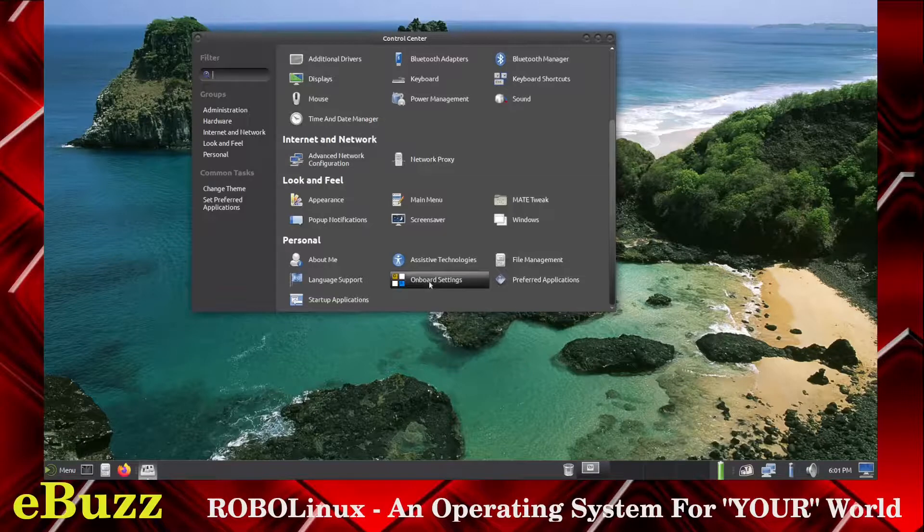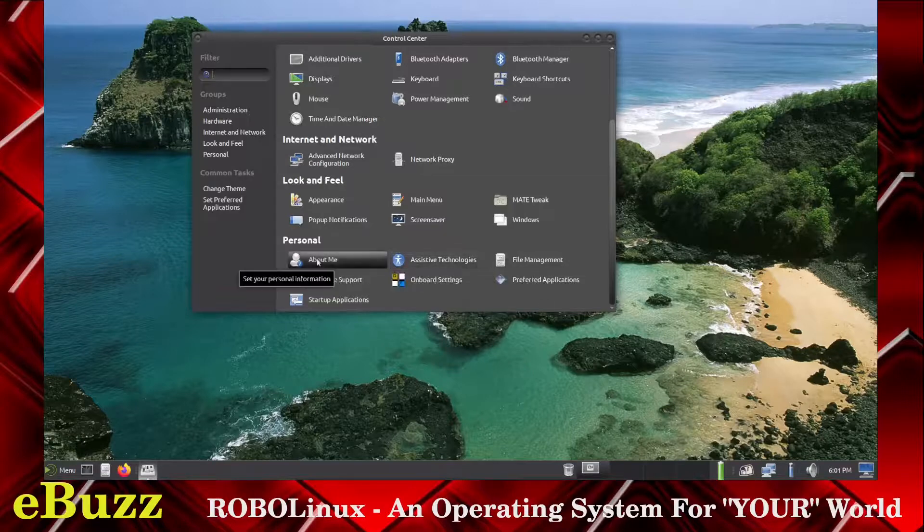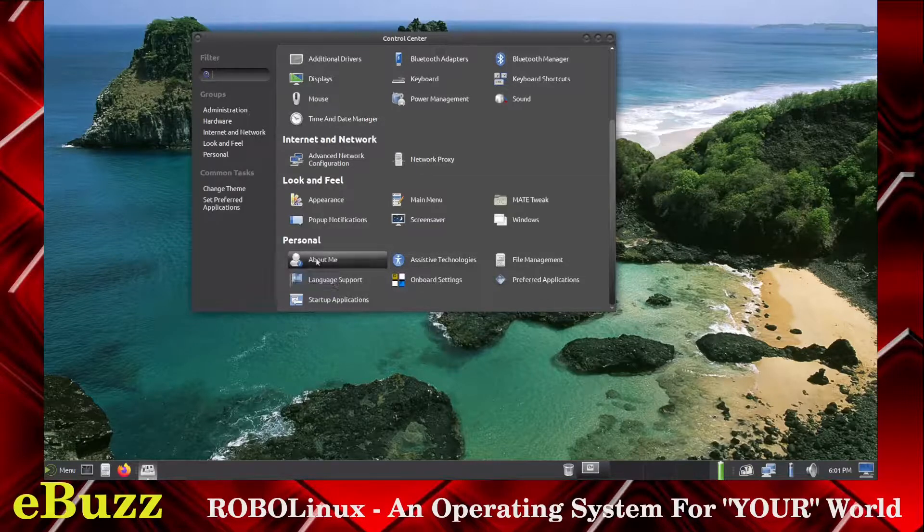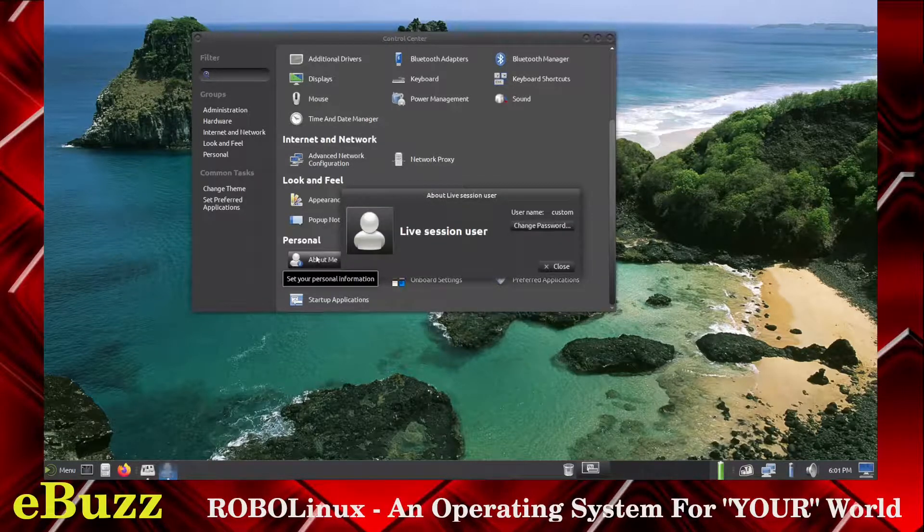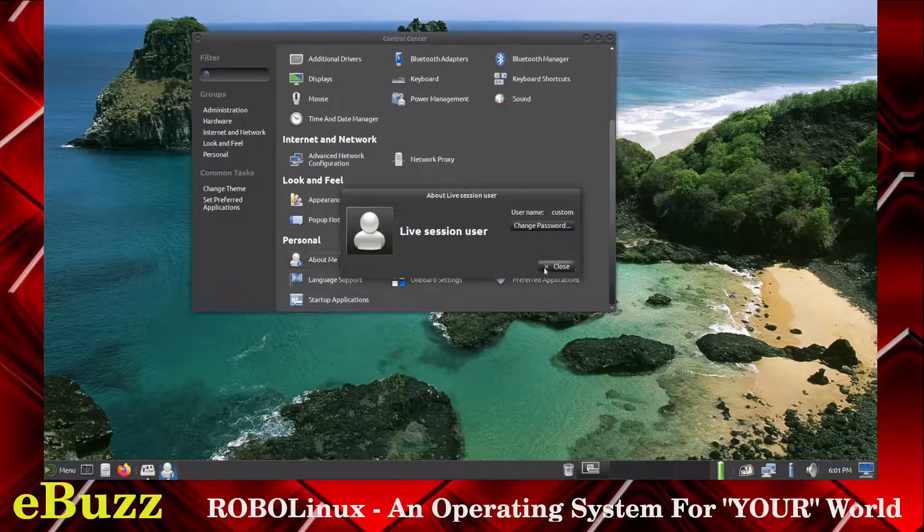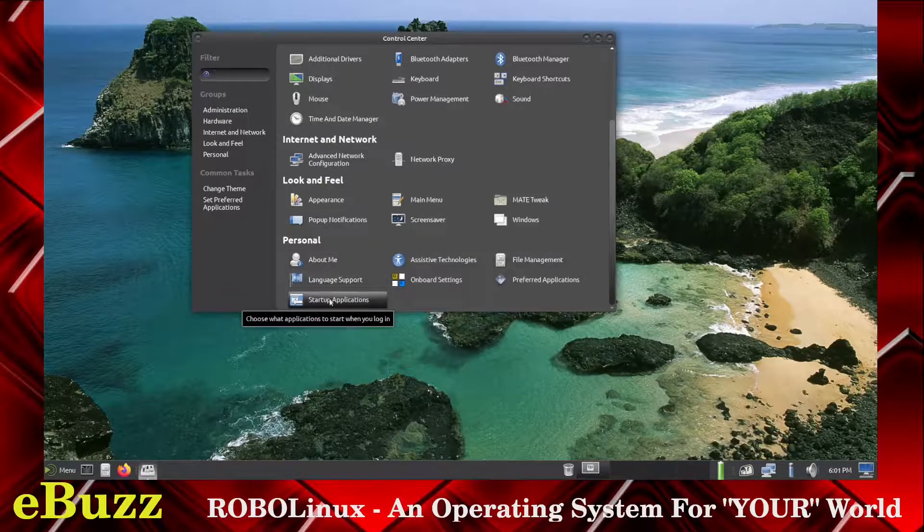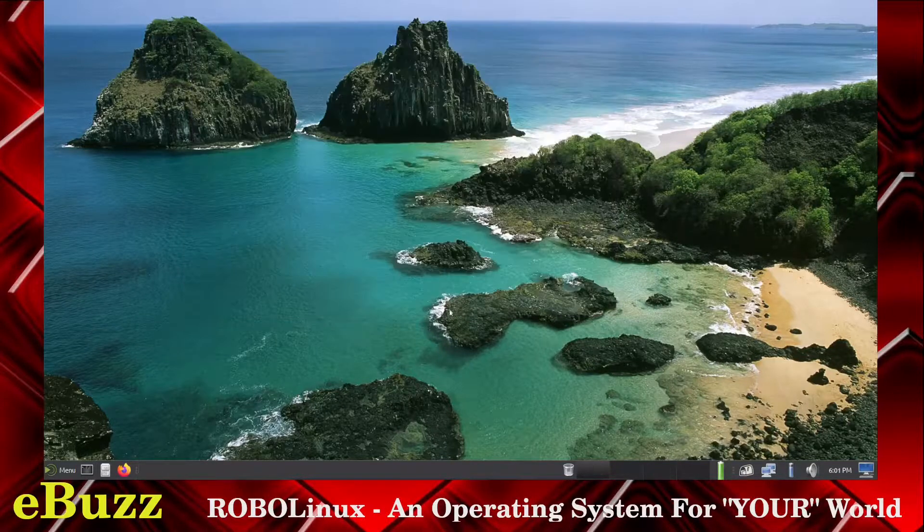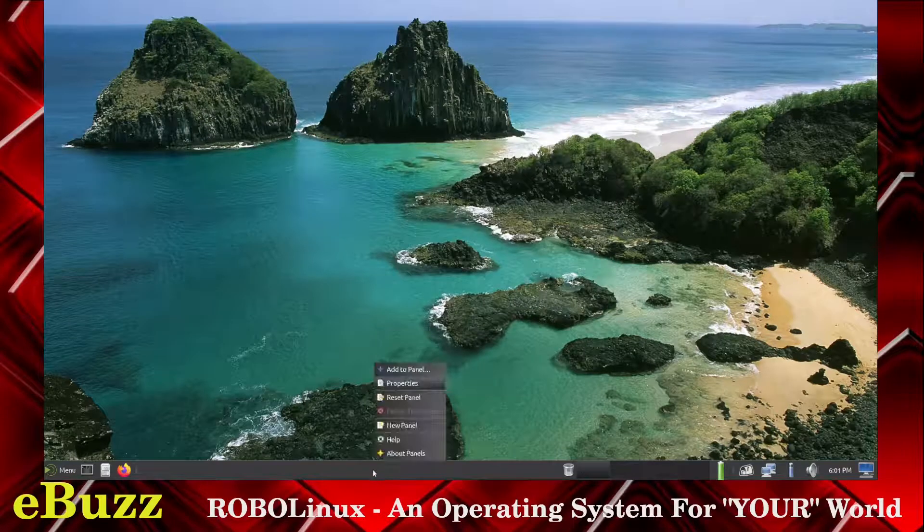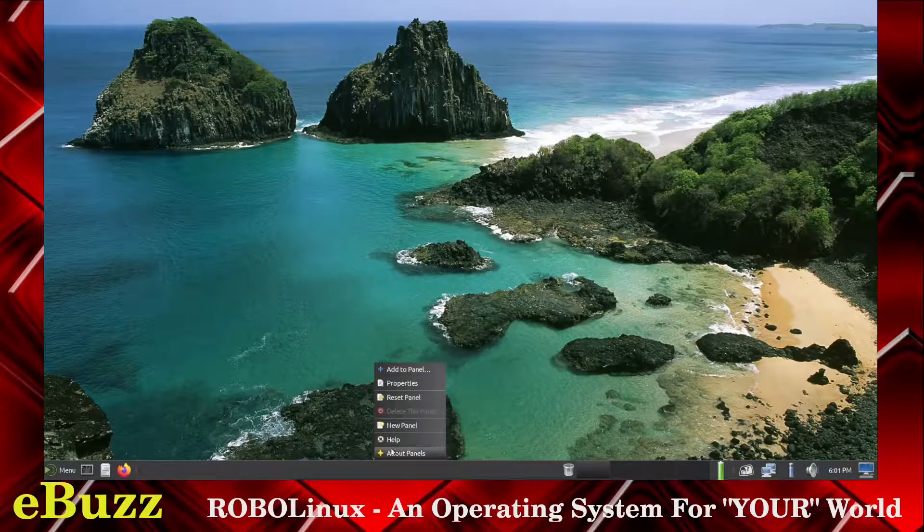Preferred Applications, Onboard Settings, Assistive Technologies, About Me. Let's look about. Live Session User. Don't need to worry about that. Language Support, Startup Applications. Now, what can we do down here? On the Panel, Properties.